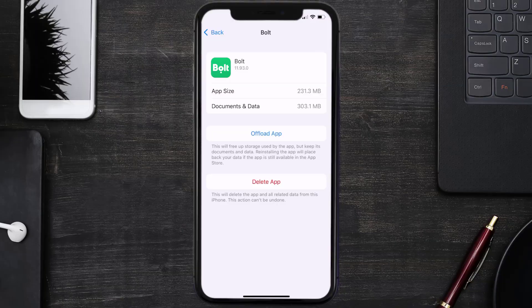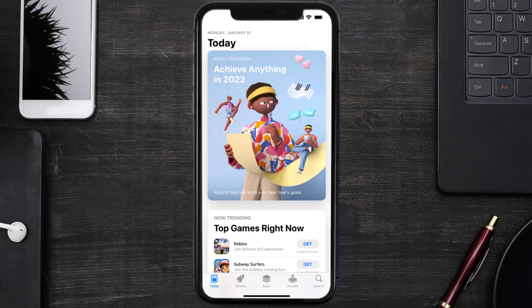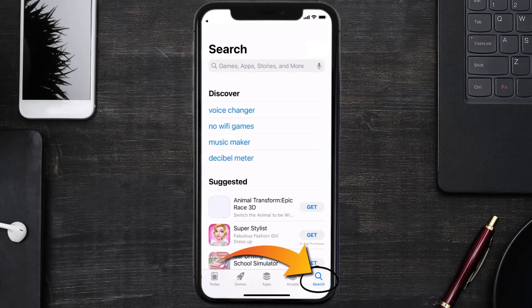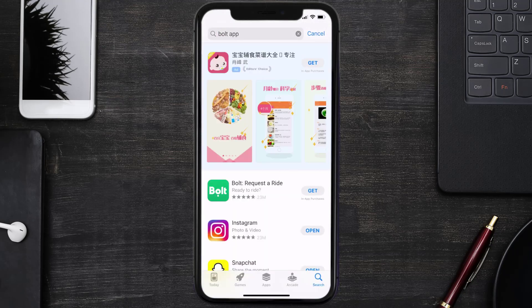Follow the on-screen instructions to navigate all the way to the app page. Once you're on this screen, tap on Delete App to uninstall the app from your device. Once uninstalled, open up the App Store and search for the Bolt Ride app in the search bar, then click the Get button to install it back on your device. Hopefully this will fix the issue.